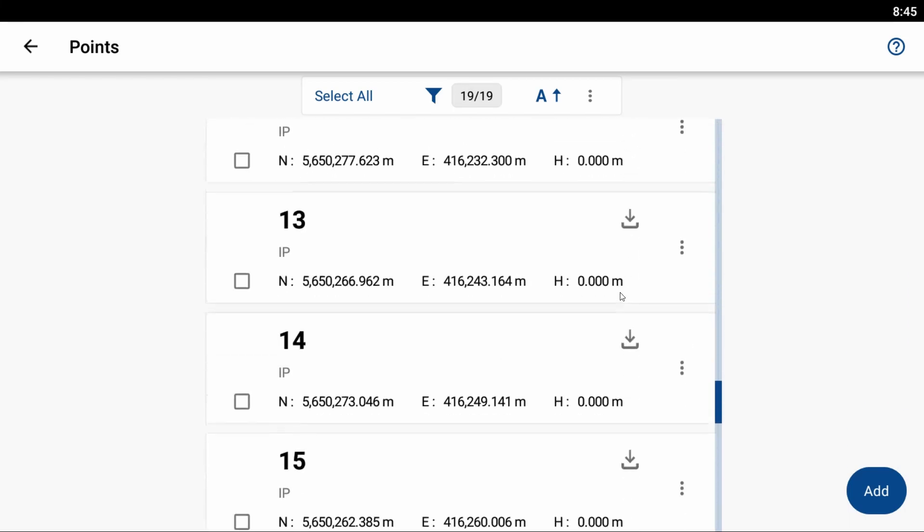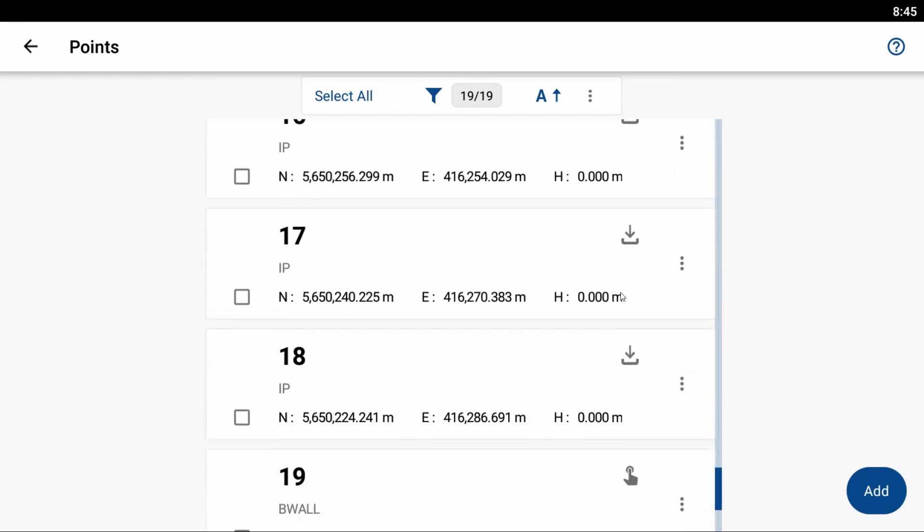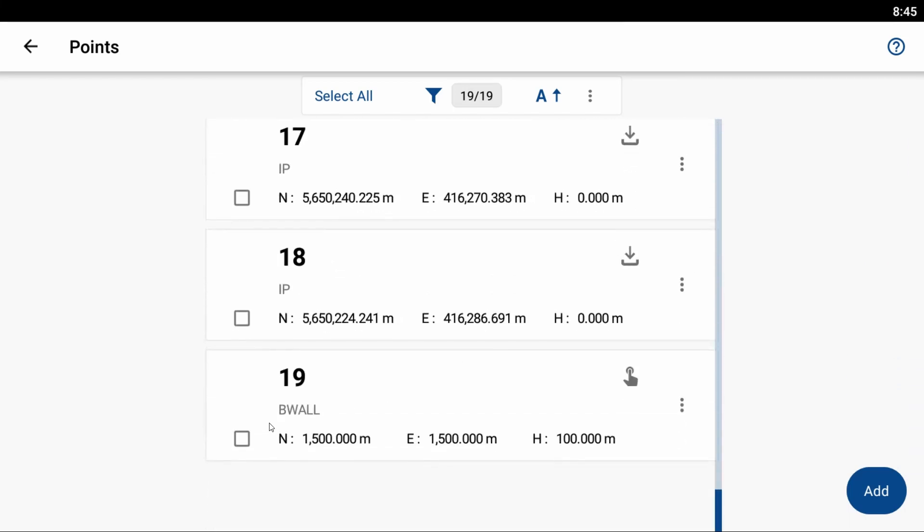So if I scroll all the way down to the bottom here, what you're going to see is point 19, that point I just created with that northing of 1,500, the easting of 1,500, and my elevation of 100 meters.